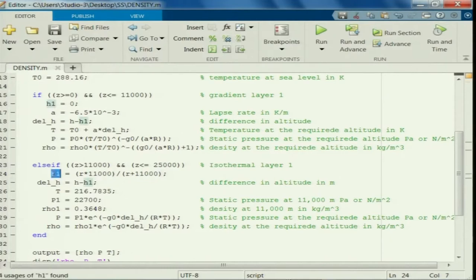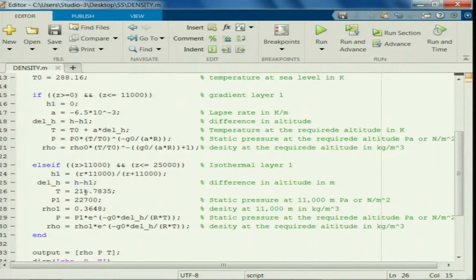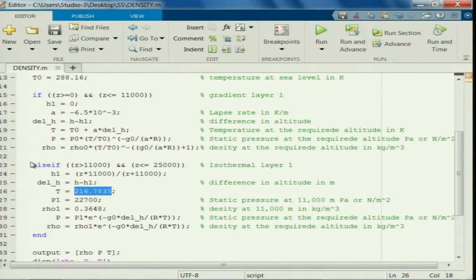We need to convert that to geopotential altitude. Delta H remains H minus H1, where H is the query altitude and H1 corresponds to this particular loop. Using geopotential altitude you get 216.7835. If you run this program for 11 kilometers, you will get this as input for the else-if condition.